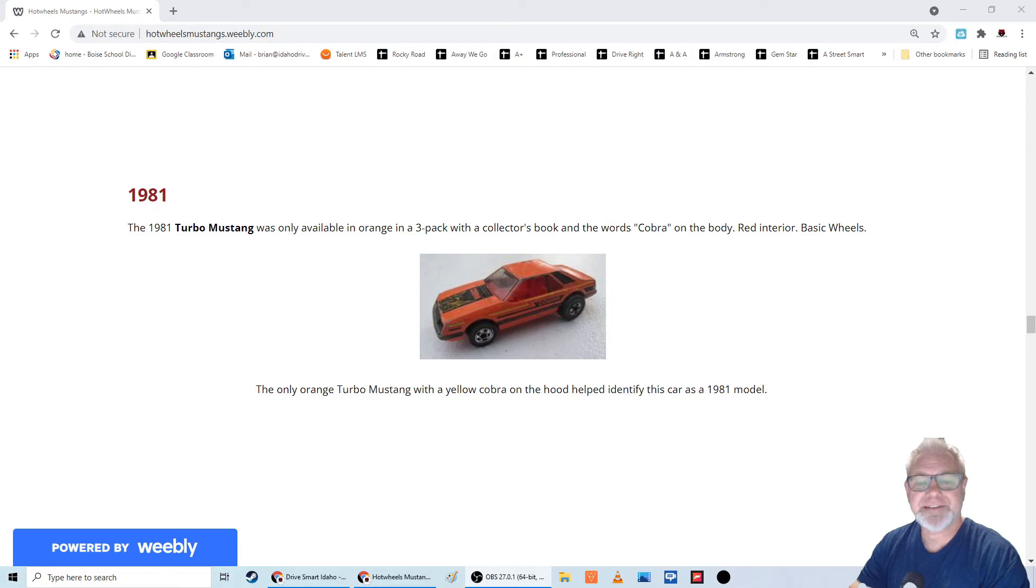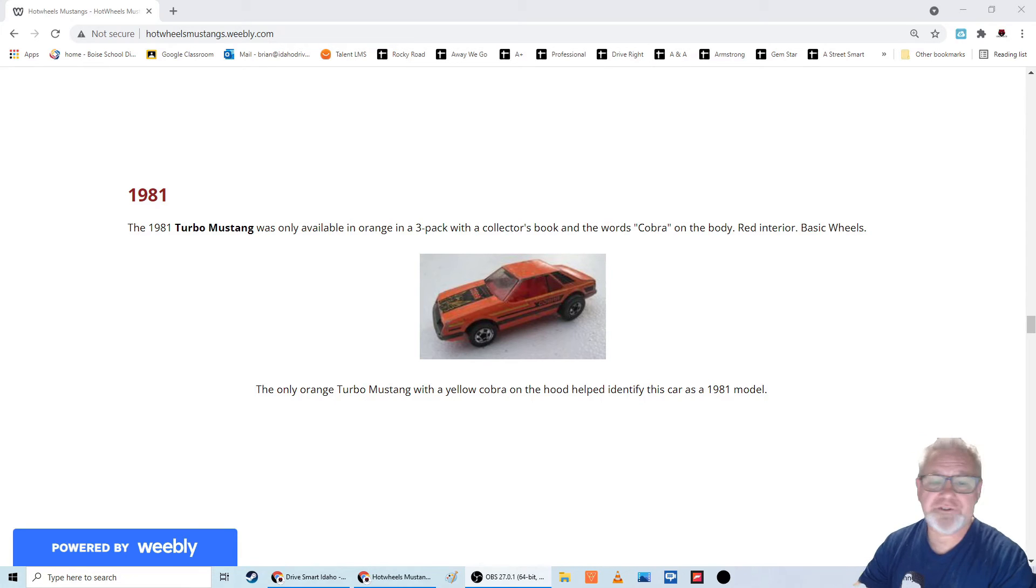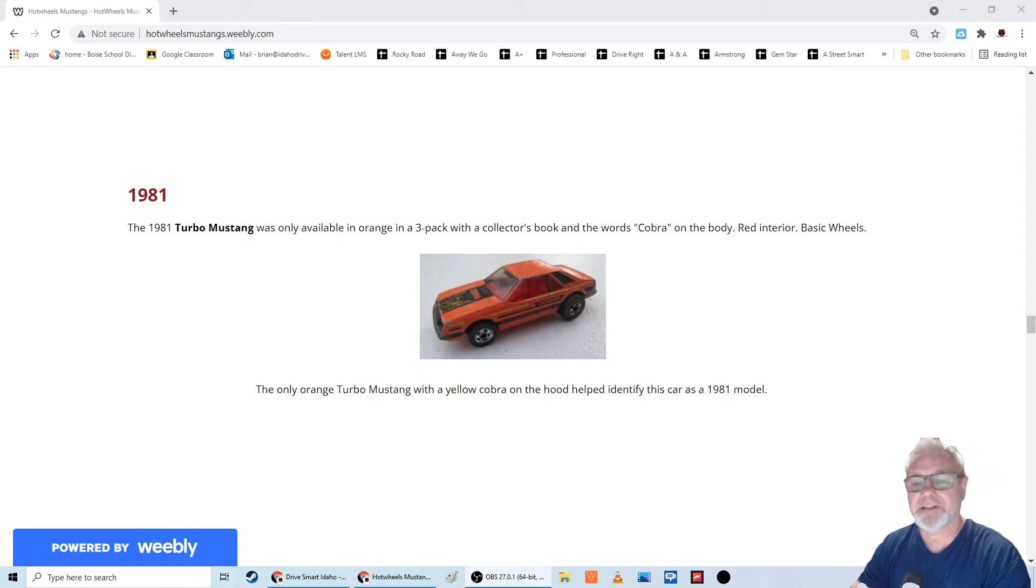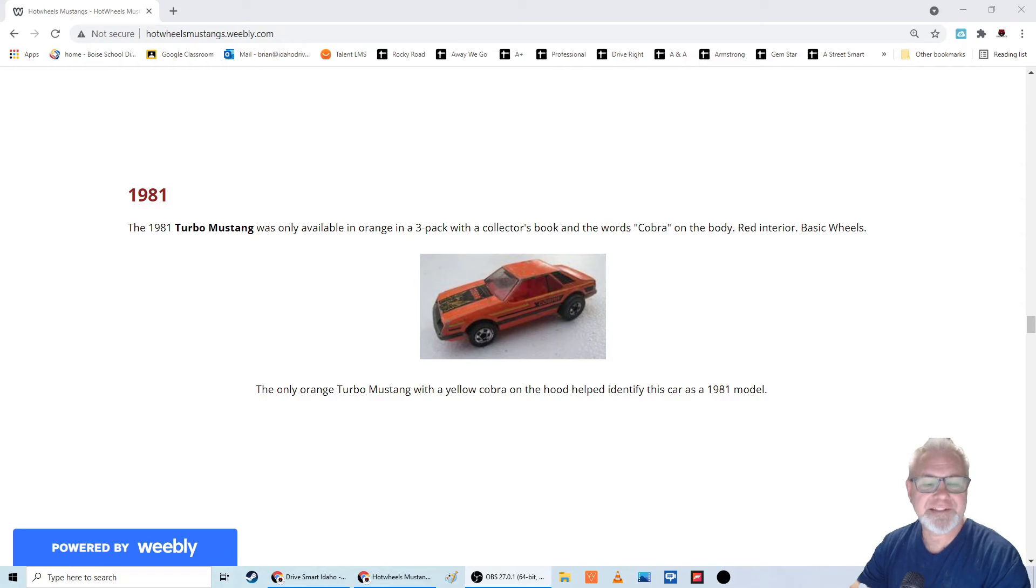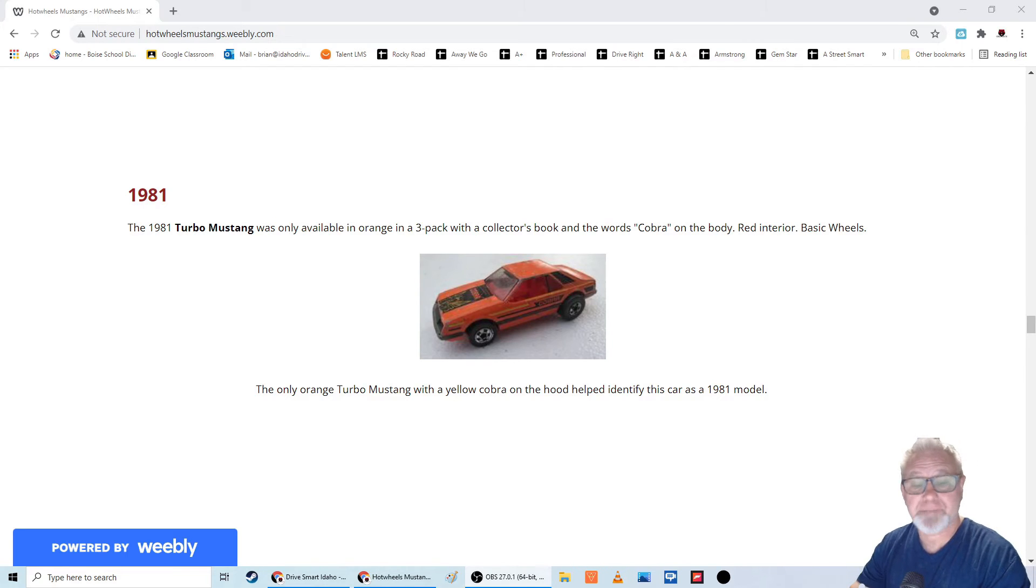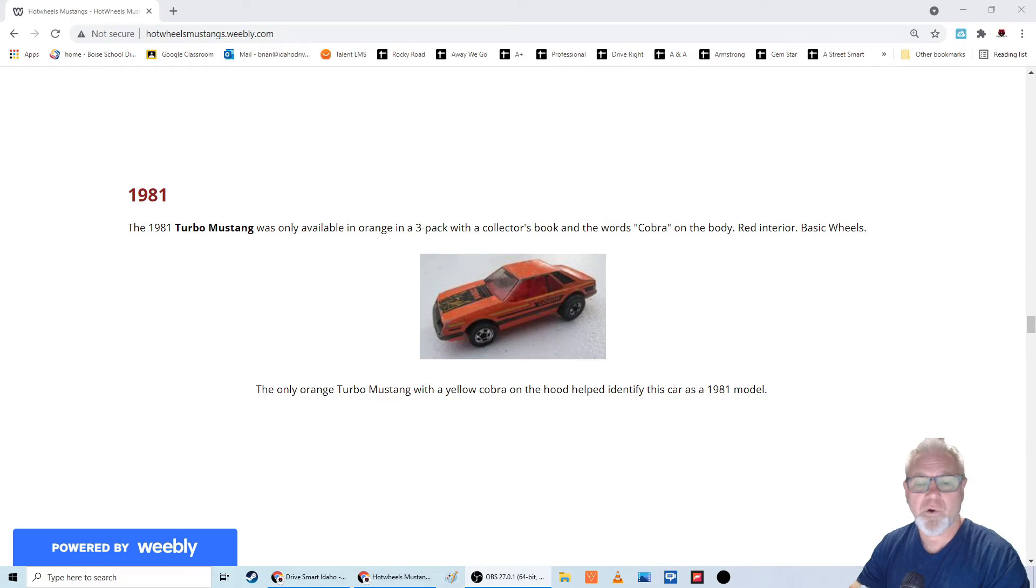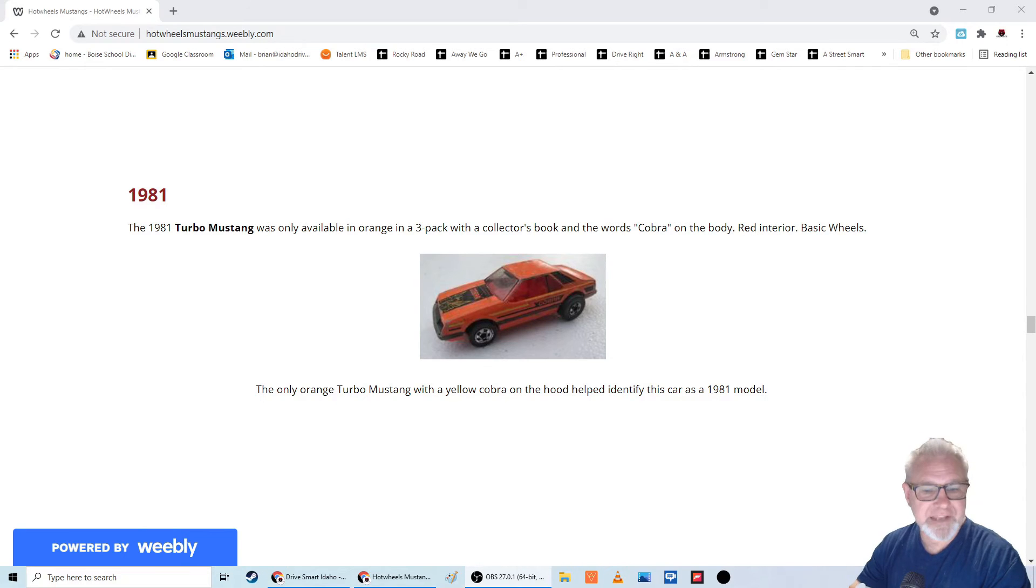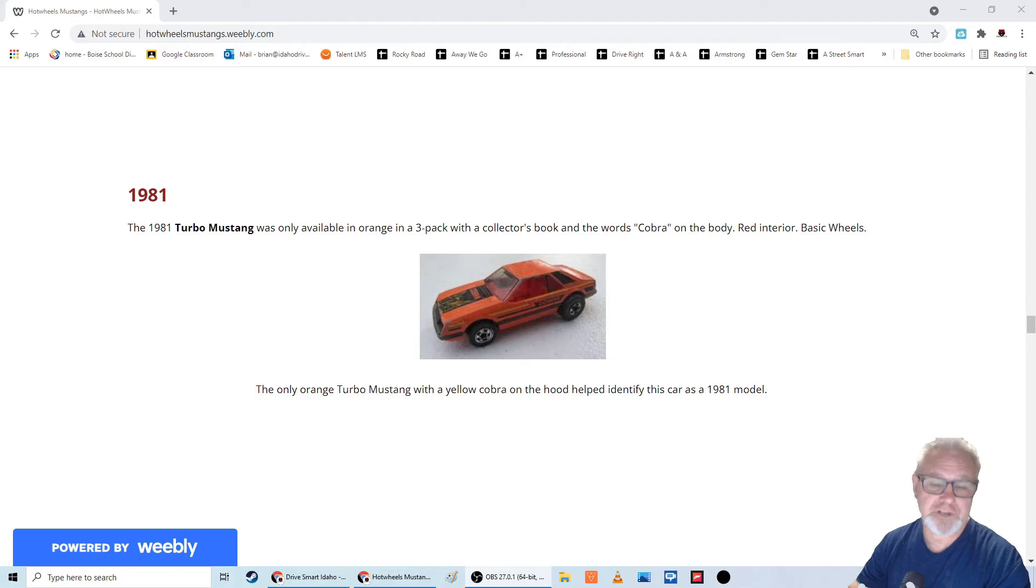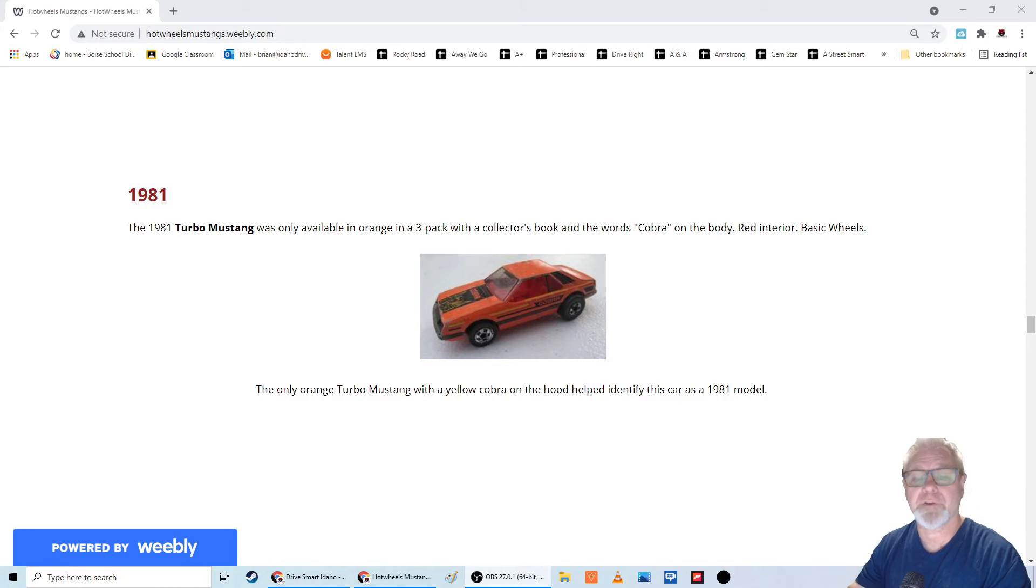So I didn't get the collector's book. I don't know what the other two cars were in the collector's pack, but I have the car. So it's orange with yellow, red, and black stripes. It has the basic wheels. It has red interior. And it's the only orange Turbo Mustang and the only orange Turbo Mustang with a yellow Cobra on the hood.